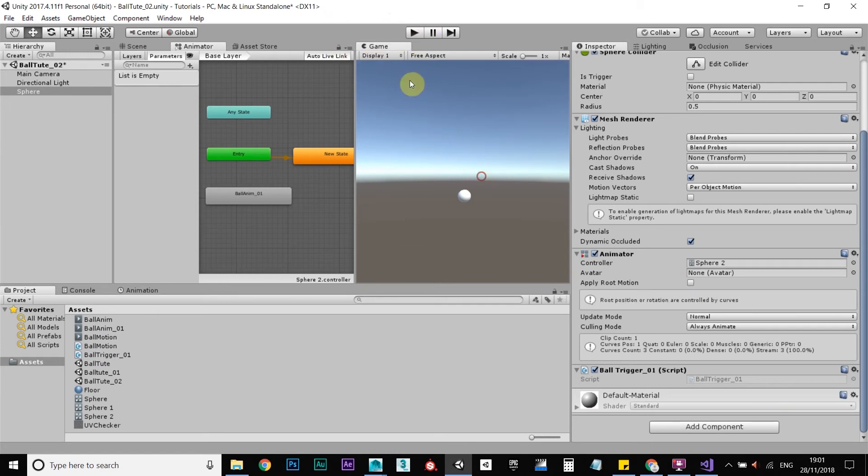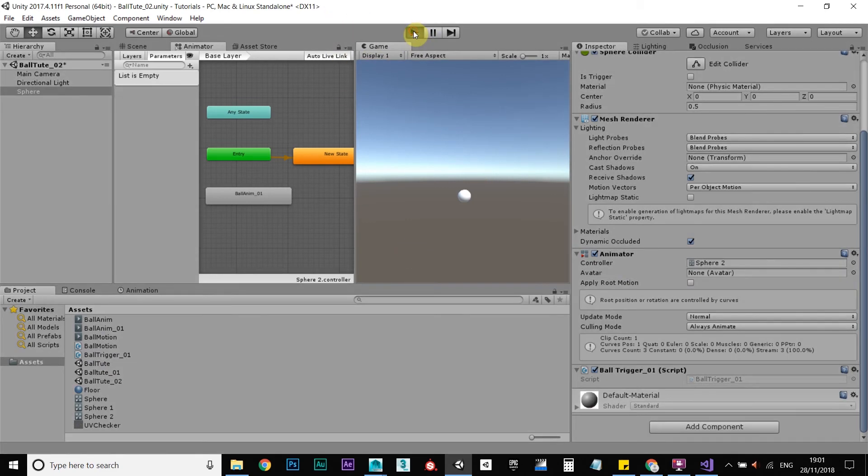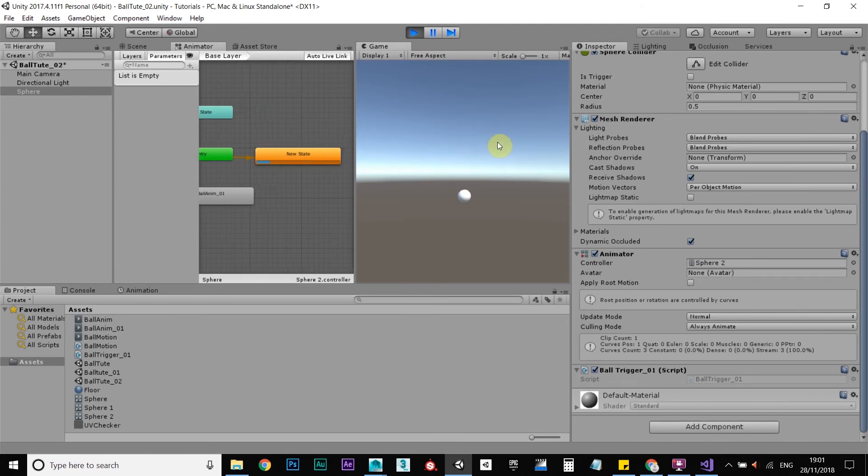So now when we press play, we should have our animation triggered. So play. I'm going to press space. And there you go.